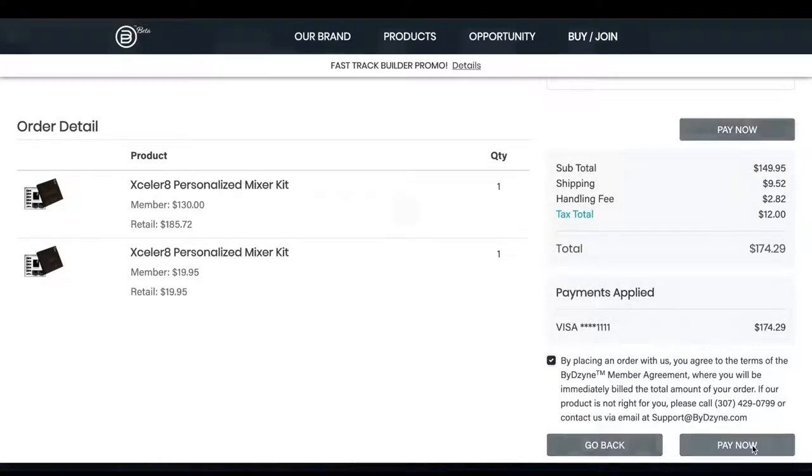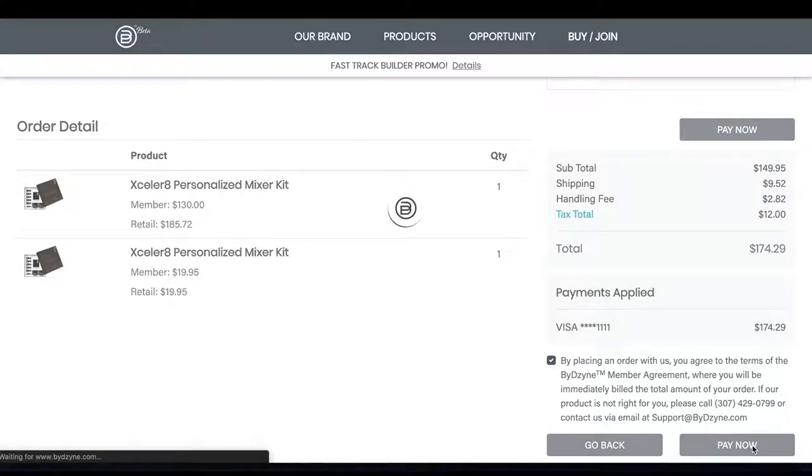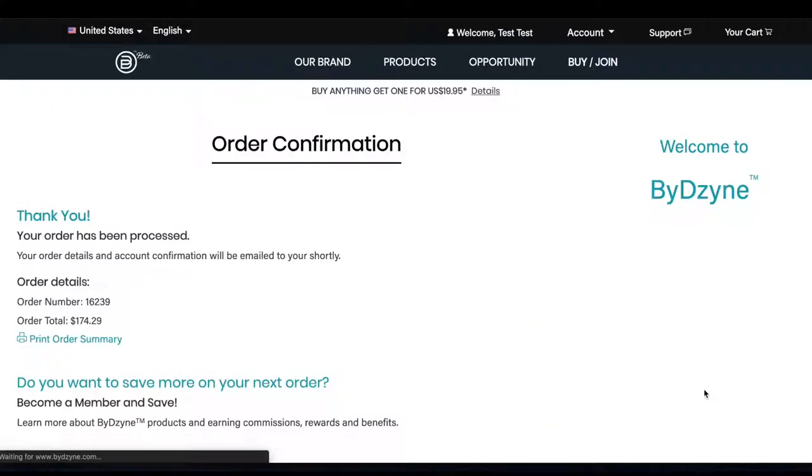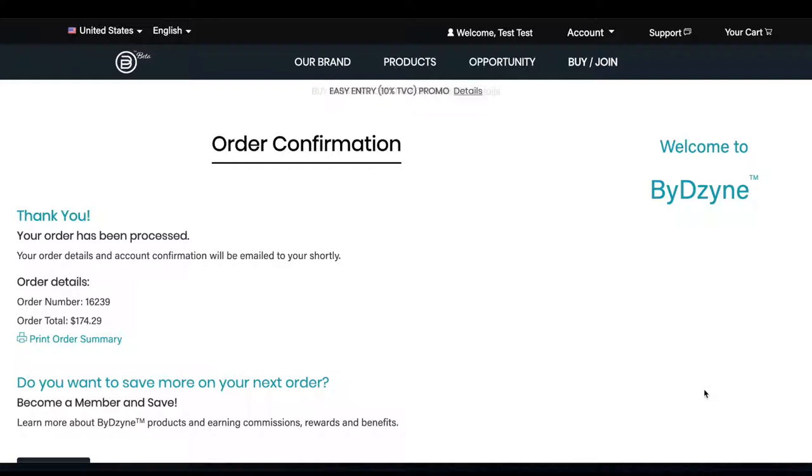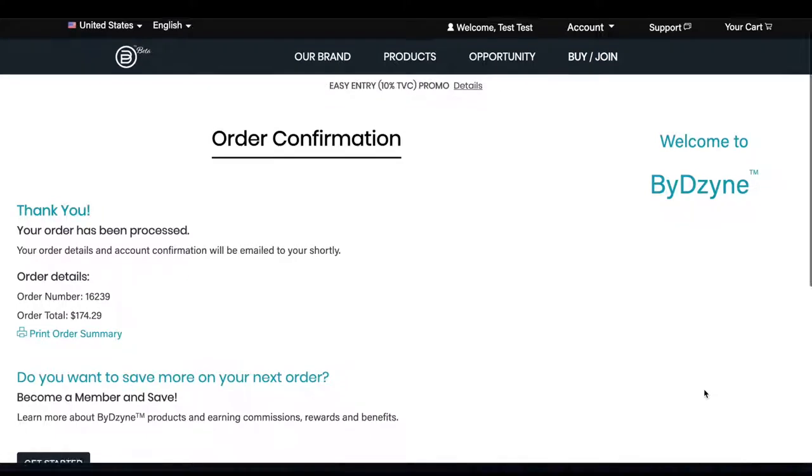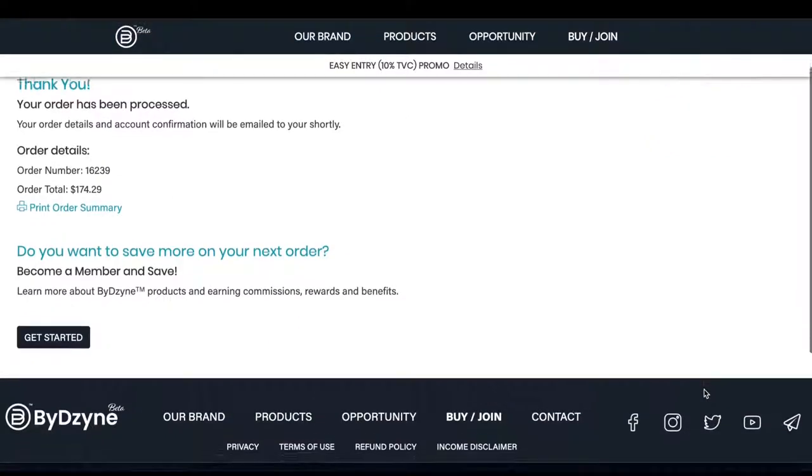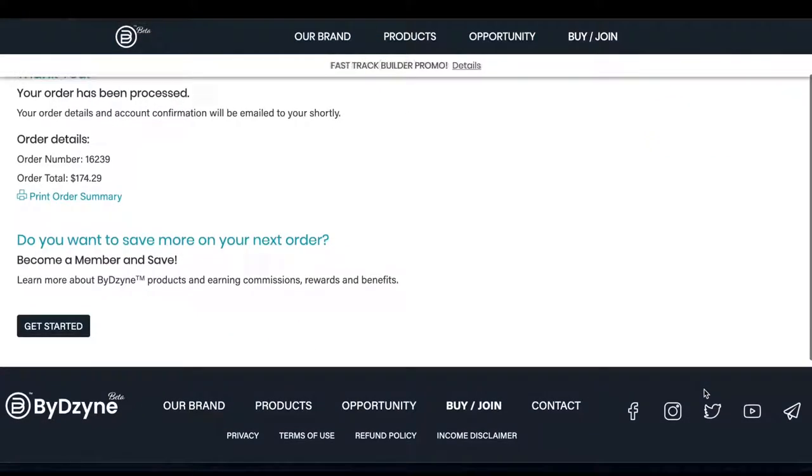Now click pay now. Once you click pay now you'll be taken to your order confirmation page. Congratulations, you have purchased your products. Now all you have to do is wait for it to come in the mail and spread the love with your accelerate mixer kit.